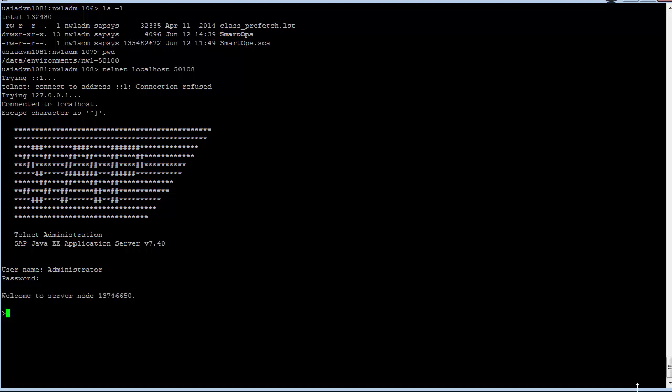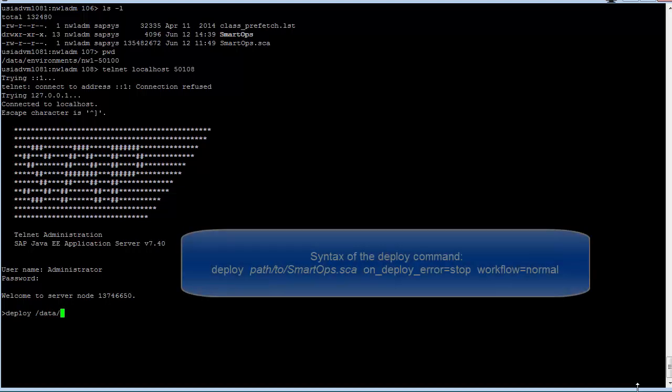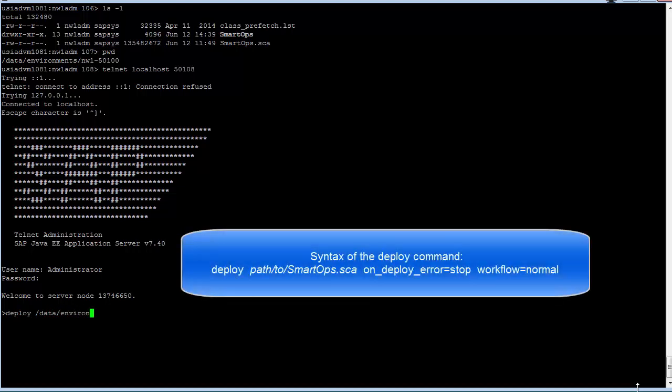Upon connecting, you can issue the Deploy command to deploy the application. The syntax is: Deploy, the full path to the SCA file including the file name (not the relative path), the keyword OnDeployError with the value Stop, and Workflow equals Normal.